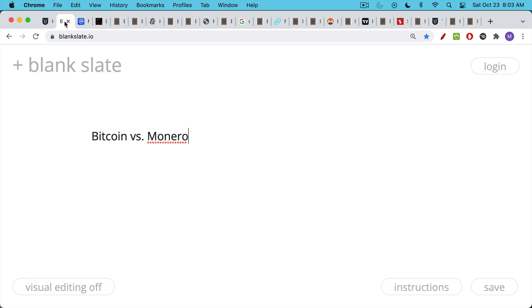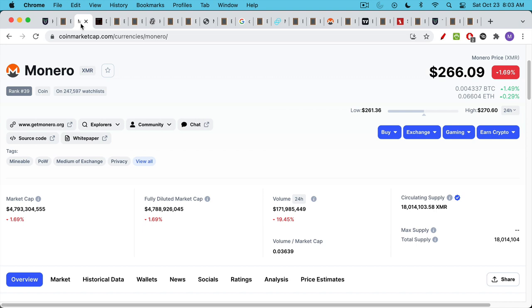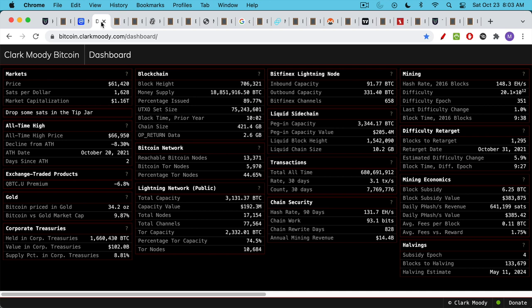Compared to Bitcoin, Monero is still a very small project. The market cap, the fully diluted market cap, is just under $5 billion. By contrast, Bitcoin has a market cap, obviously, still over a trillion dollars. That being said, I would say that Monero is a very interesting project.